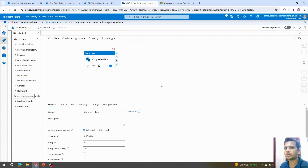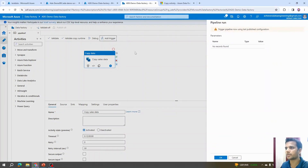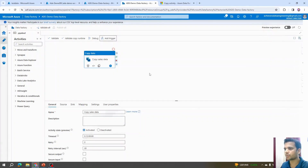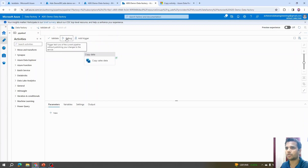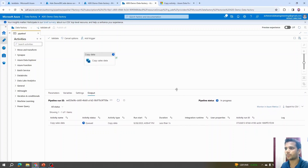There are multiple ways to execute a pipeline. The first is Debug mode, which is used during development. Alternatively, we can click Add Trigger to add a new or edit an existing trigger, or use Trigger Now. We'll cover triggers in detail in upcoming videos. For now, I'll click Debug — the pipeline starts processing and the status changes to In Progress.